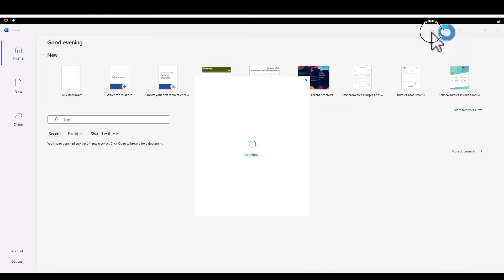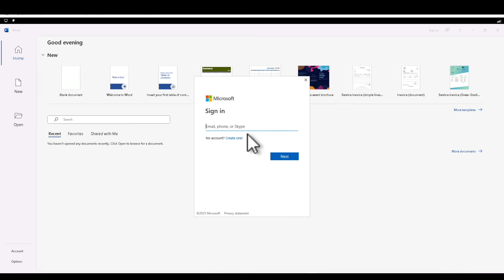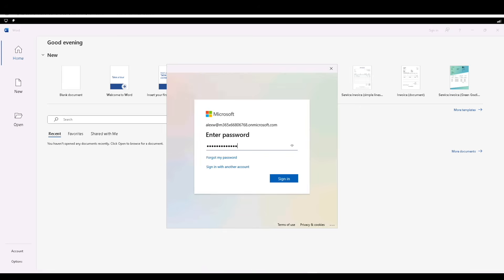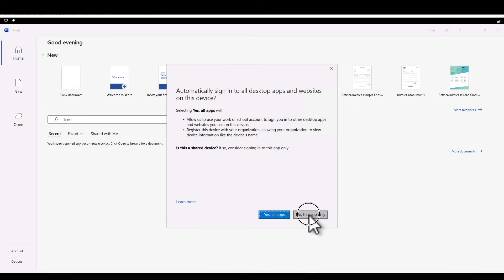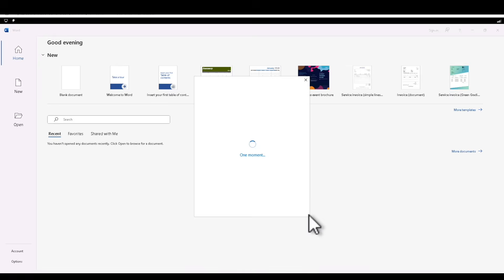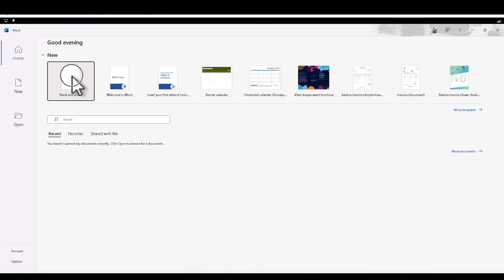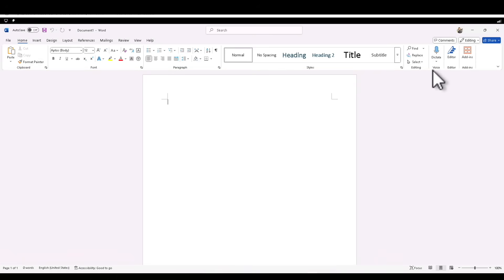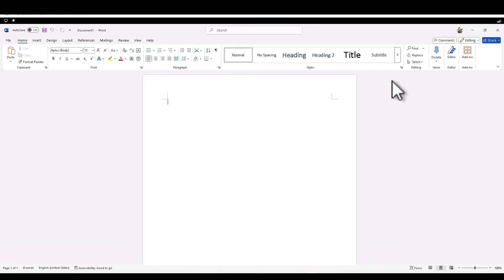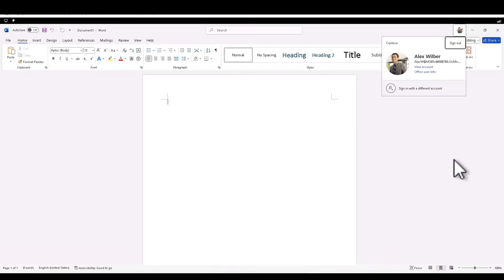On the top of Word, you can see a sign-in option. I'm going to sign in as a user which has an account and the license. Click Next, provide the password, sign in, and select 'No, this app only.' Now let's click on a blank document. The sensitivity option should appear next to the Dictate button in the ribbon, but I don't see it yet — it may not have pulled down for this user, Alex.